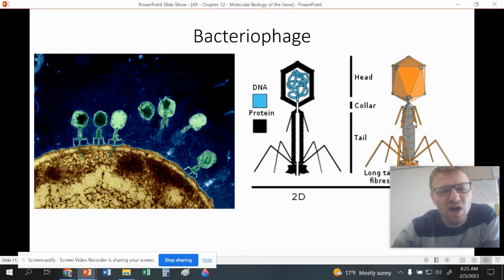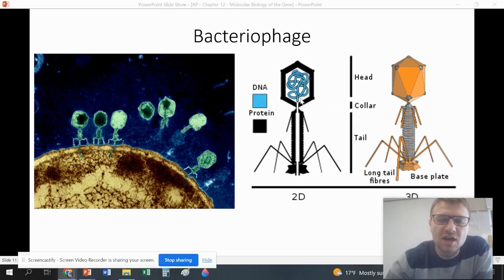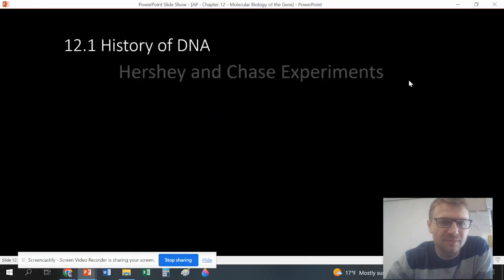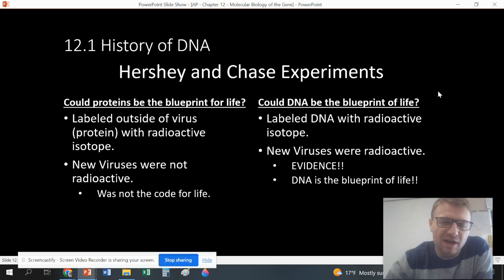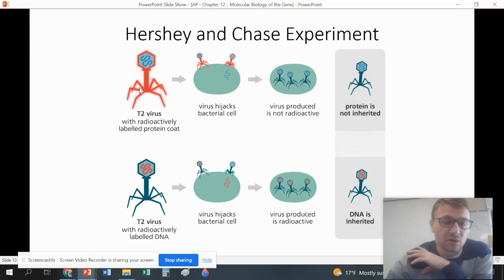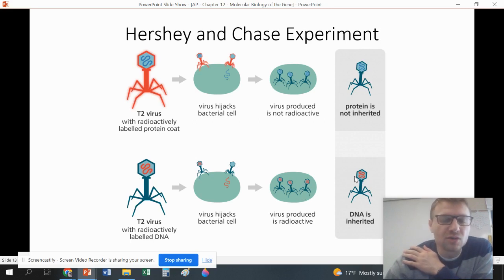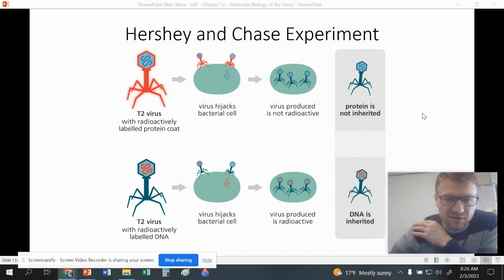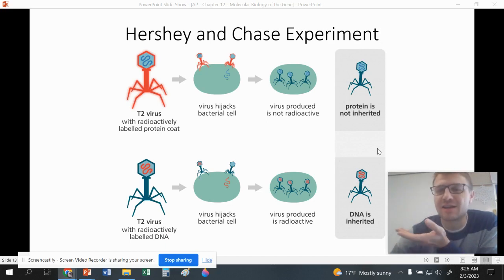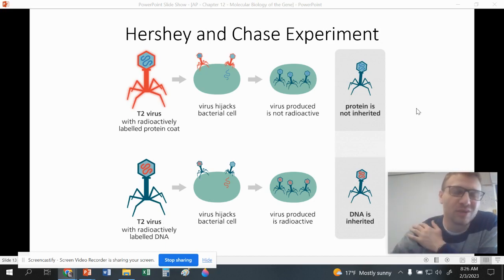Along came Hershey and Chase. They were looking at bacteriophages — viruses that attack only bacteria — which have two parts: a DNA part and a protein part. They tagged the protein part with a radioactive molecule, and the new bacteriophages weren't radioactive, so protein is not inherited. Then they tagged the DNA; the new bacteriophages all had that radioactive DNA. So DNA is inherited, not proteins. This was really groundbreaking work.